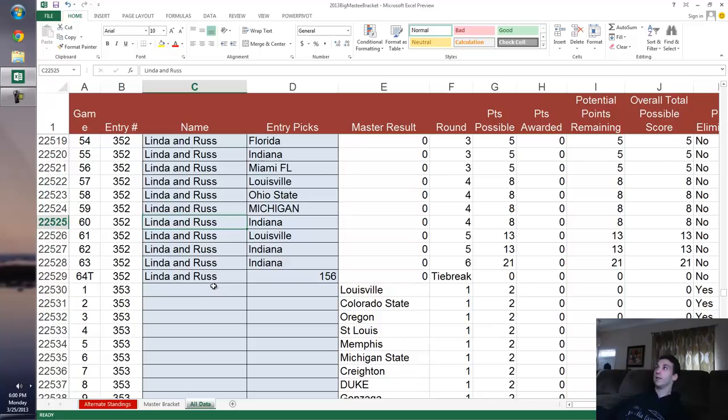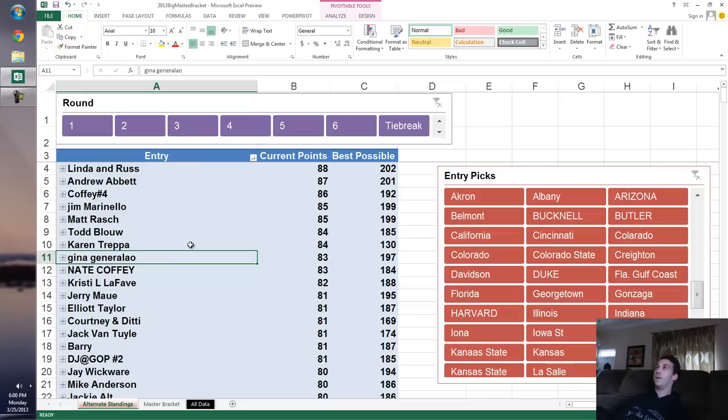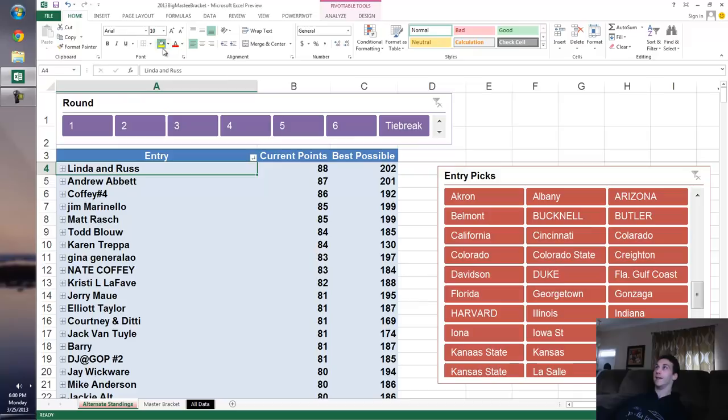I would be a little concerned when I see that, that somebody sent me a pick well after these rounds have been over and they have this many points. So we may put a little asterisk. We can highlight that here.